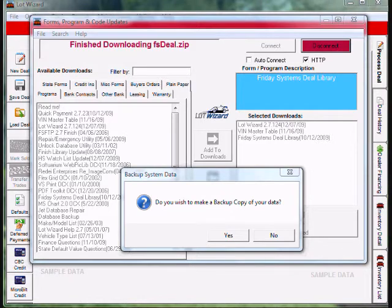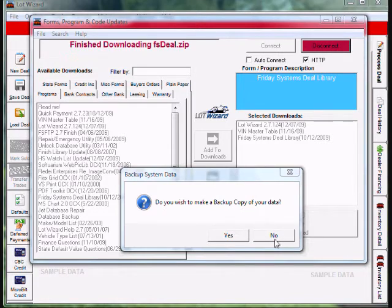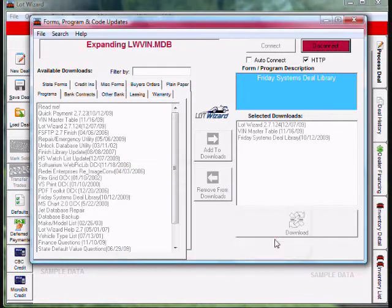Once LotWizard retrieves the updates you requested, you'll receive a message box. If you wish to make a backup copy of your data, we can click no for now, and it'll finish processing your request.